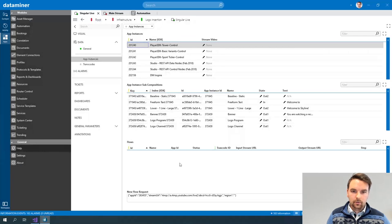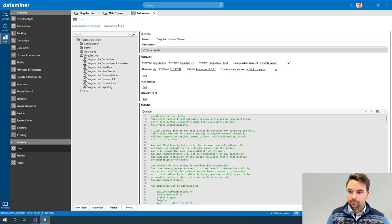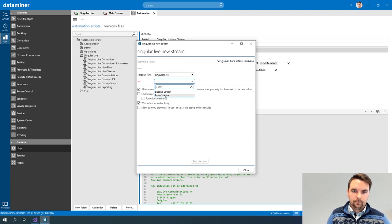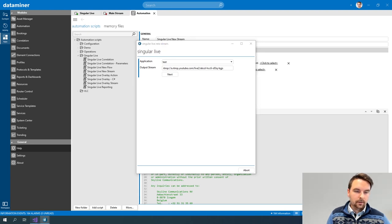If I execute my script again, this is basically our first static text component, and you can also see the title that I set via my script here.